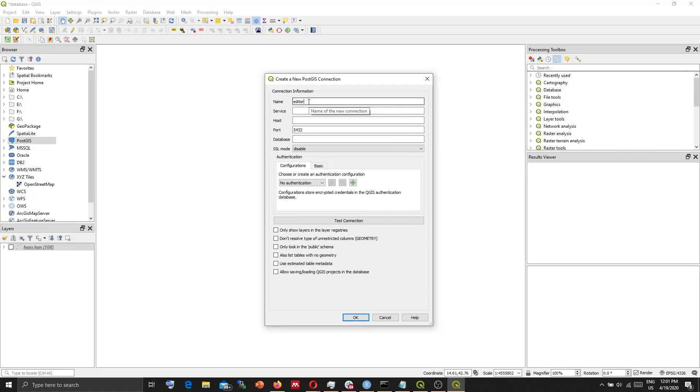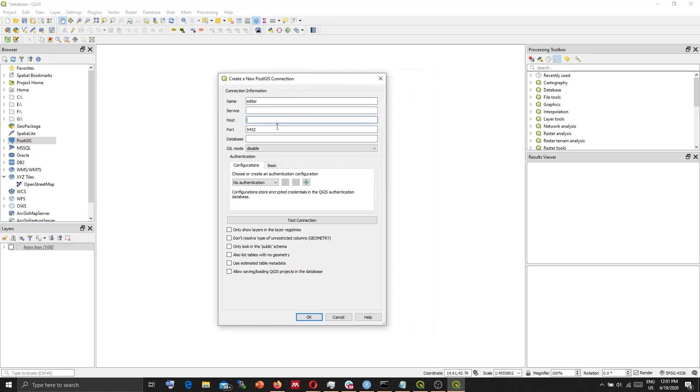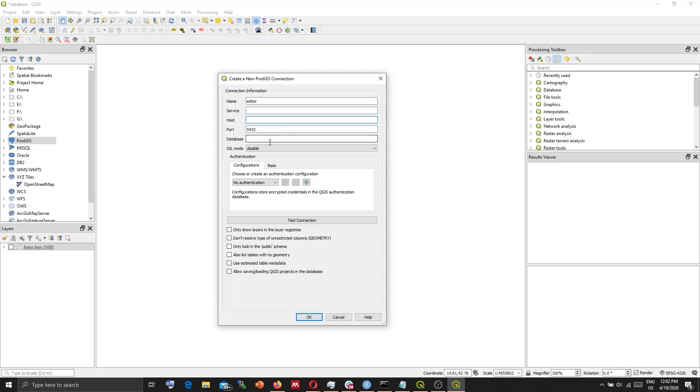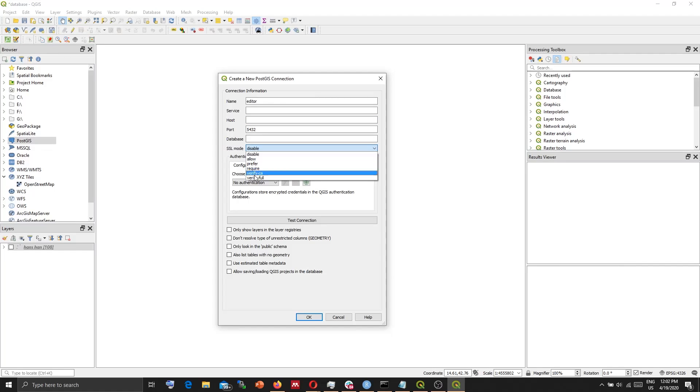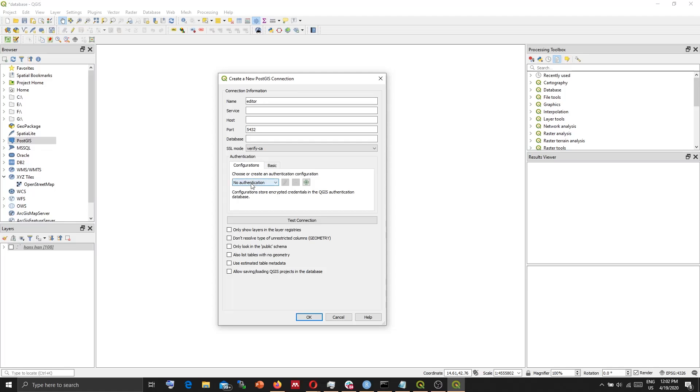I will name it as editor. You will enter your host and database settings in terms of your database settings. I'm not going to do it here. But here, you need to select SSL mode verify CA. And from the configurations, select editor.